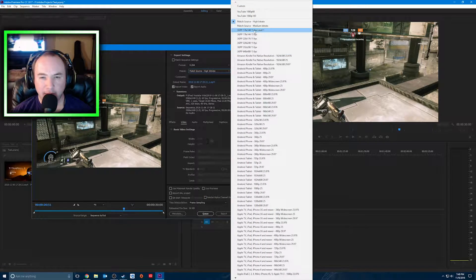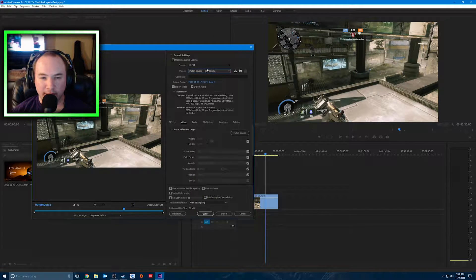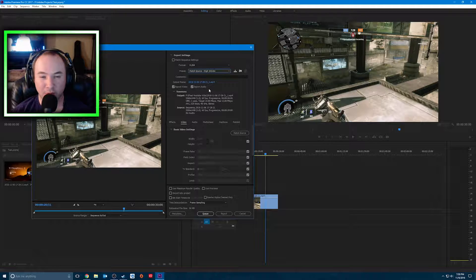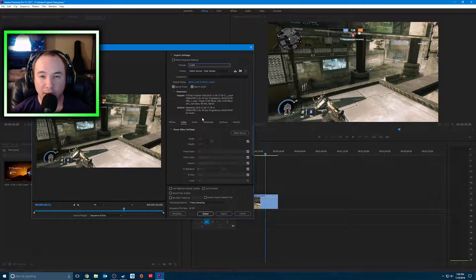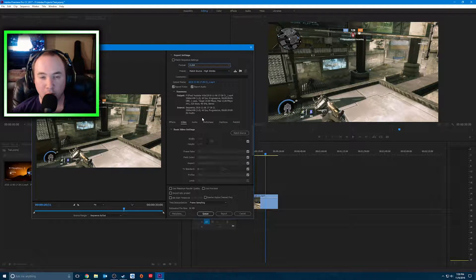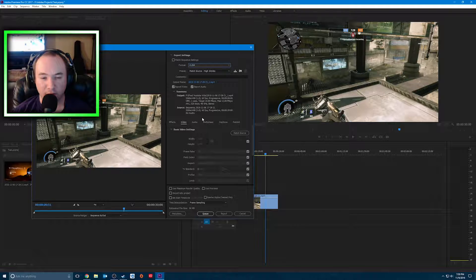We're going to export media, and we'll do match source bit rate as the standard output. So your format always has to be H.264. YouTube recommends that - it's very universal. It works for mobile phones, tablets, PCs, laptops. It will always work no matter what streaming device you use.